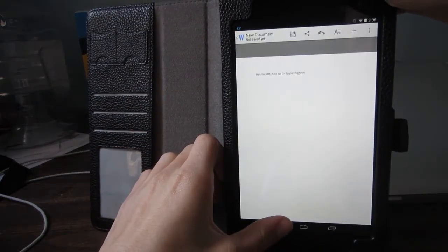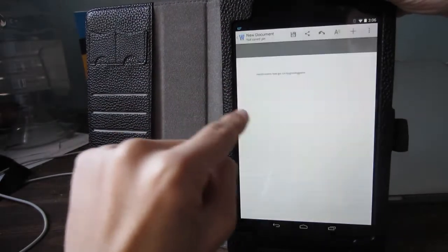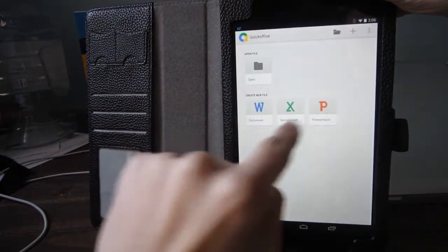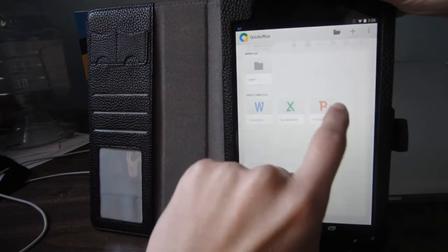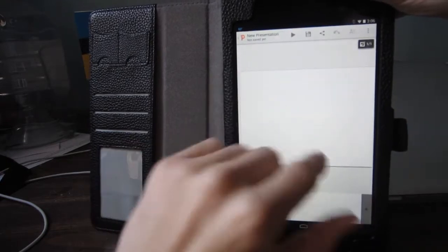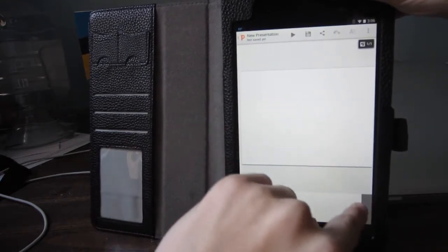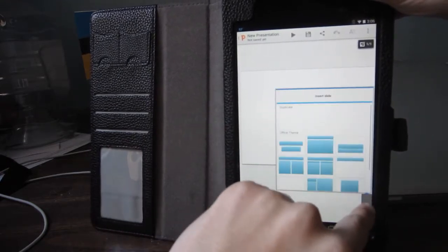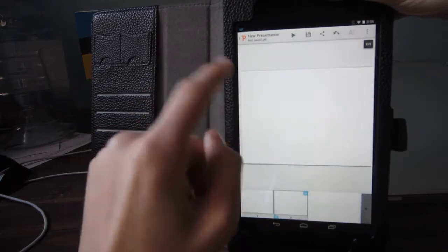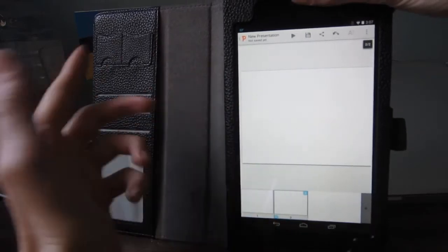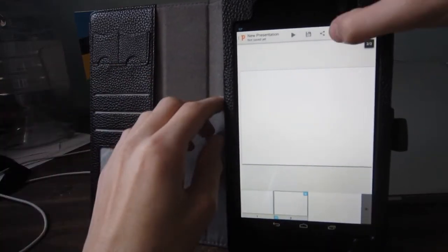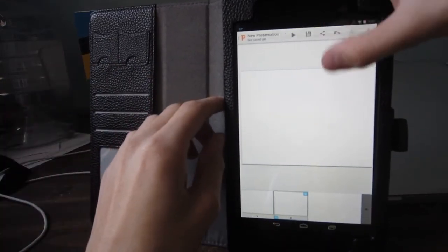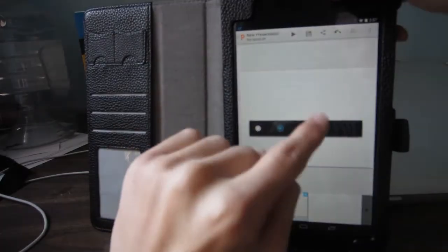So, the coolest thing, in my opinion, here is PowerPoint, or the presentation thing. So, we're going to tap on it. And you can see that we can add new slides and make it kind of similar to PowerPoint presentations in Microsoft Office.